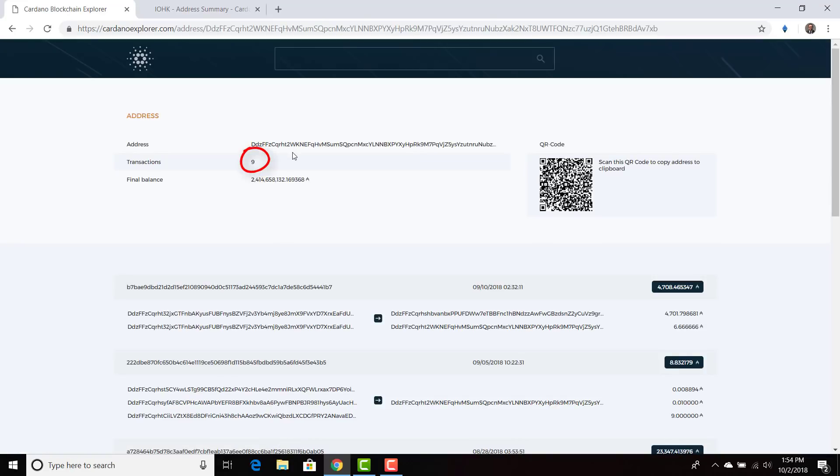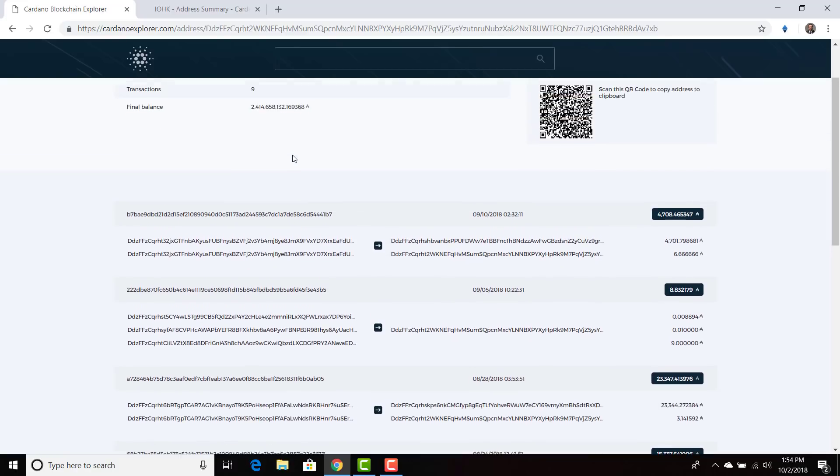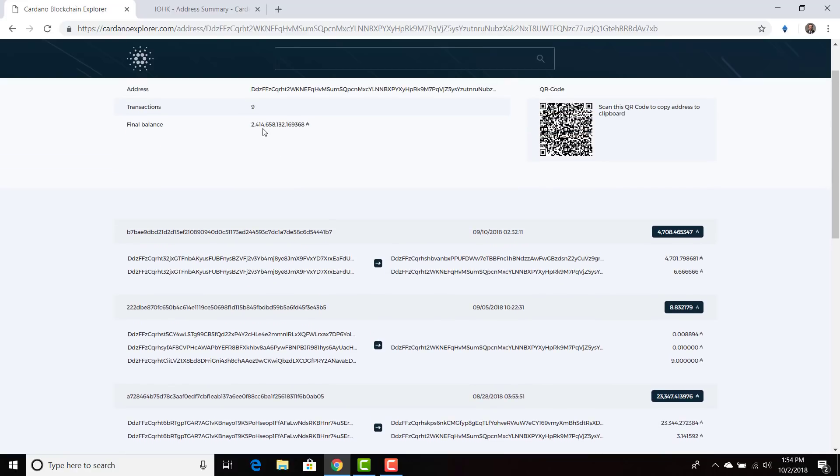And as you can see, there have been nine transactions within this wallet. So for everyone that's spreading FUD about whether or not IOHK is dumping their ADA, we're going to see exactly what's going on right now. So they have 2.4 billion ADA.